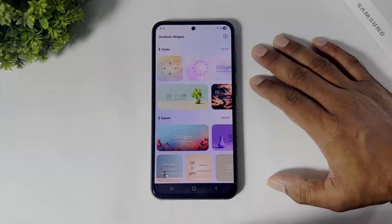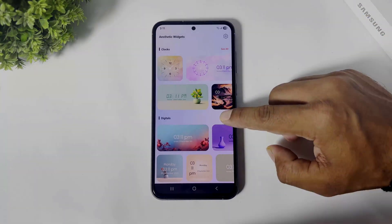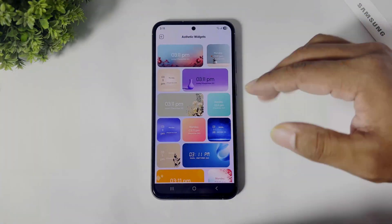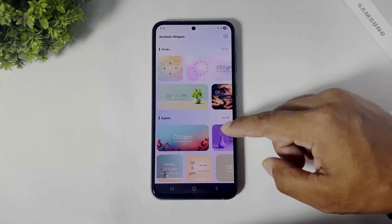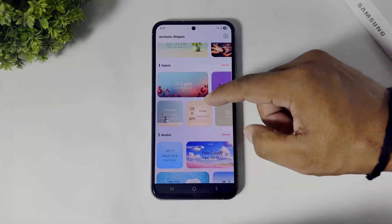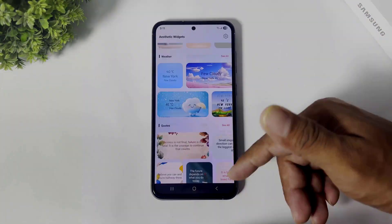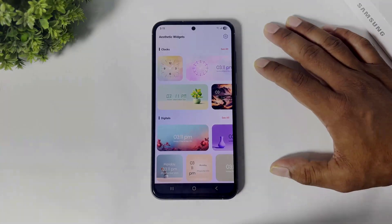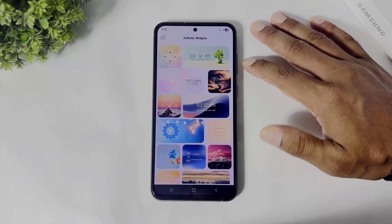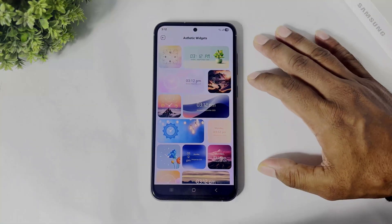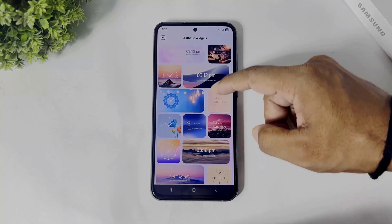You can see one widget in different types — analog clock, digital clock, weather, and calendar. After tapping on 'See All,' you can see many beautiful different types of clocks.